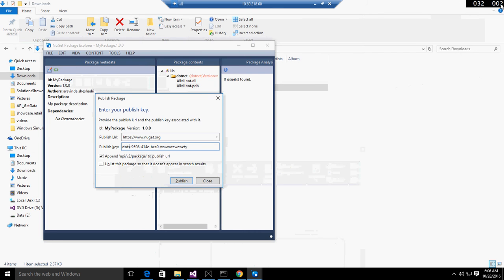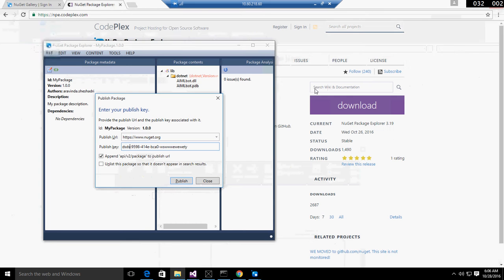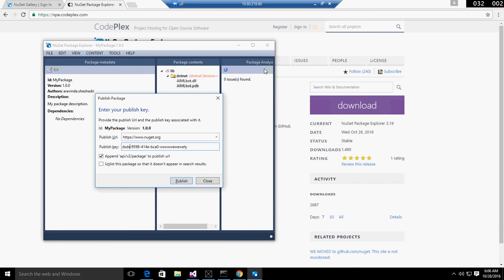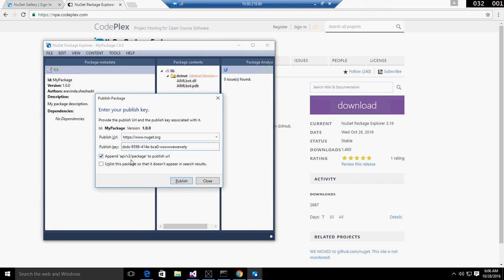When you come back to the publish window, you have to enter your publish key. The publish URL will be the same, and you need to append 'api/v2/package' to the publish URL. Make sure not to unlist this package - the package should be available on NuGet so other people can utilize it as well.